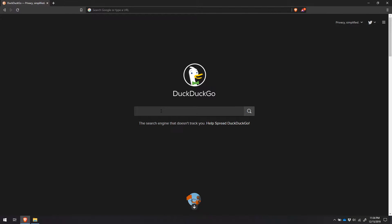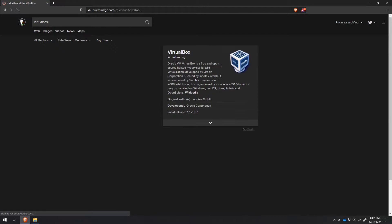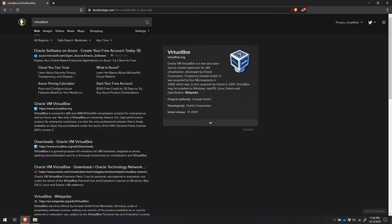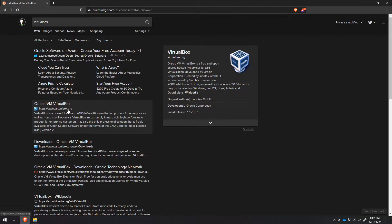We're going to open up a web browser and search for a program called VirtualBox. VirtualBox is a free and open source hosted hypervisor for x86 virtualization, developed by the Oracle Corporation. In plain English, this allows you to create virtual drives within your computer itself so that you can test run operating systems. You can test run Linux, you can test run other versions of Windows. It's a very handy tool, and it's free and open source. You can go to virtualbox.org — just type it in the address bar or search for it.